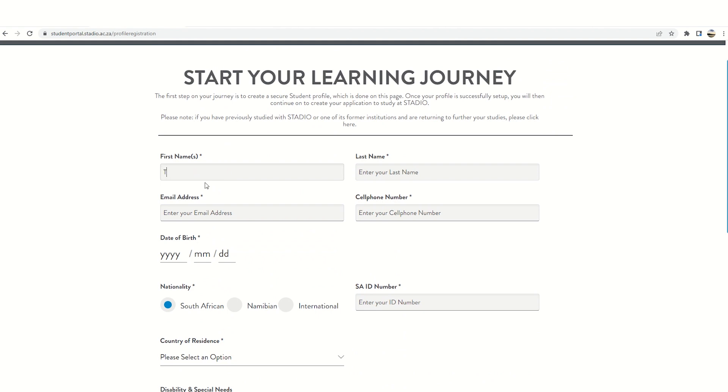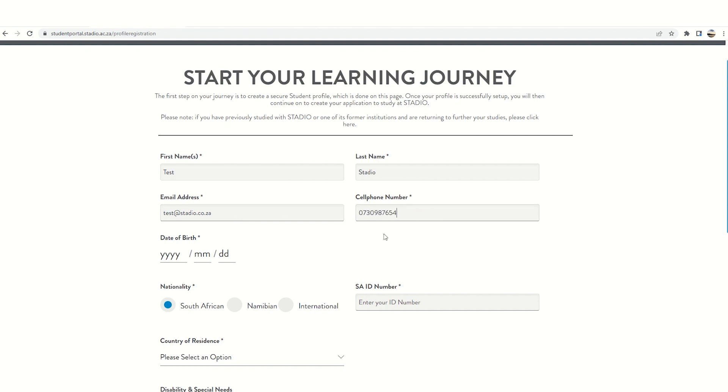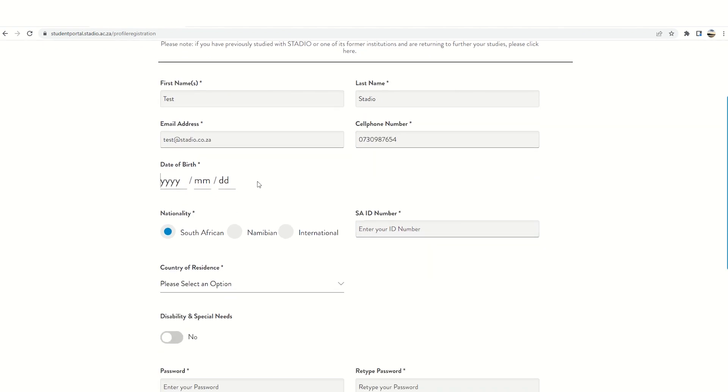Please ensure that you complete all the areas filling in your first name, last name, email address, cell phone number, date of birth, and nationality.